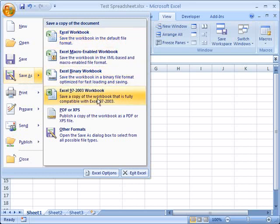Instead what we're going to do is we're going to save it as an Excel 97 to 2003 workbook, because those who are using any version of Excel from 97 up until 2003 will be able to open any file that you send them with an XLS extension.